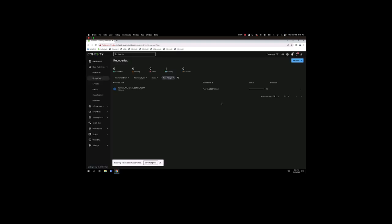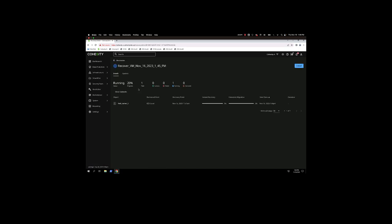Now the recovery has started. You see Instant Recovery and Datastore Migration. Instant Recovery means it's going to use the Cohesity hardware to instantly power on the VM, and then we'll use VMware Storage vMotion to move it to the Production Datastore.